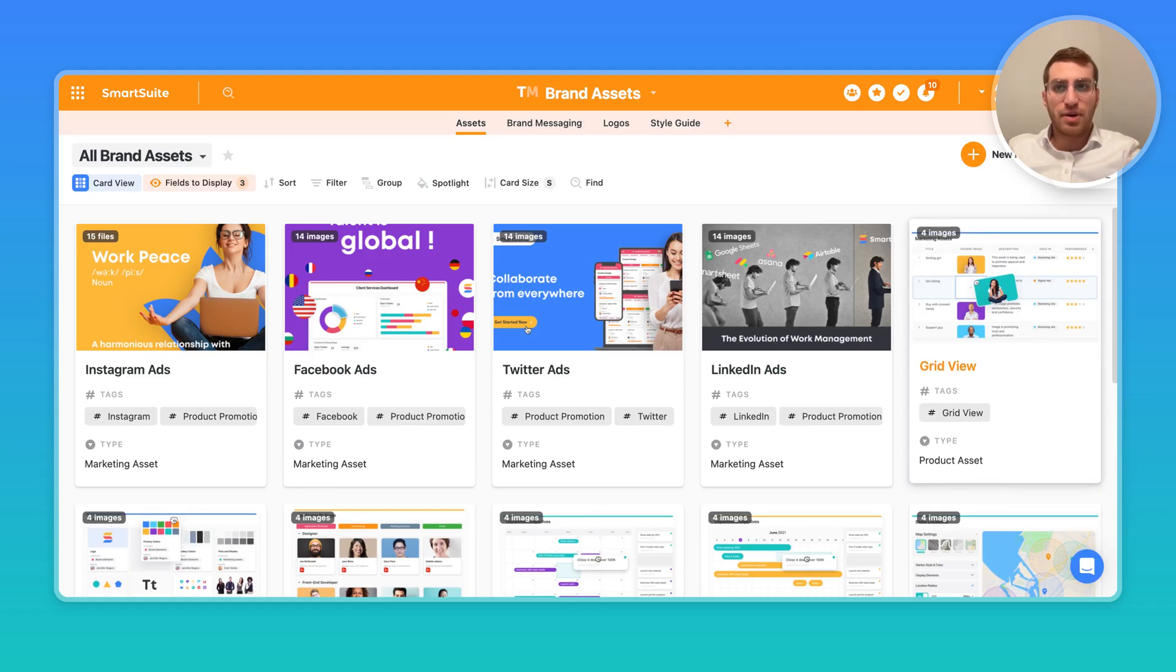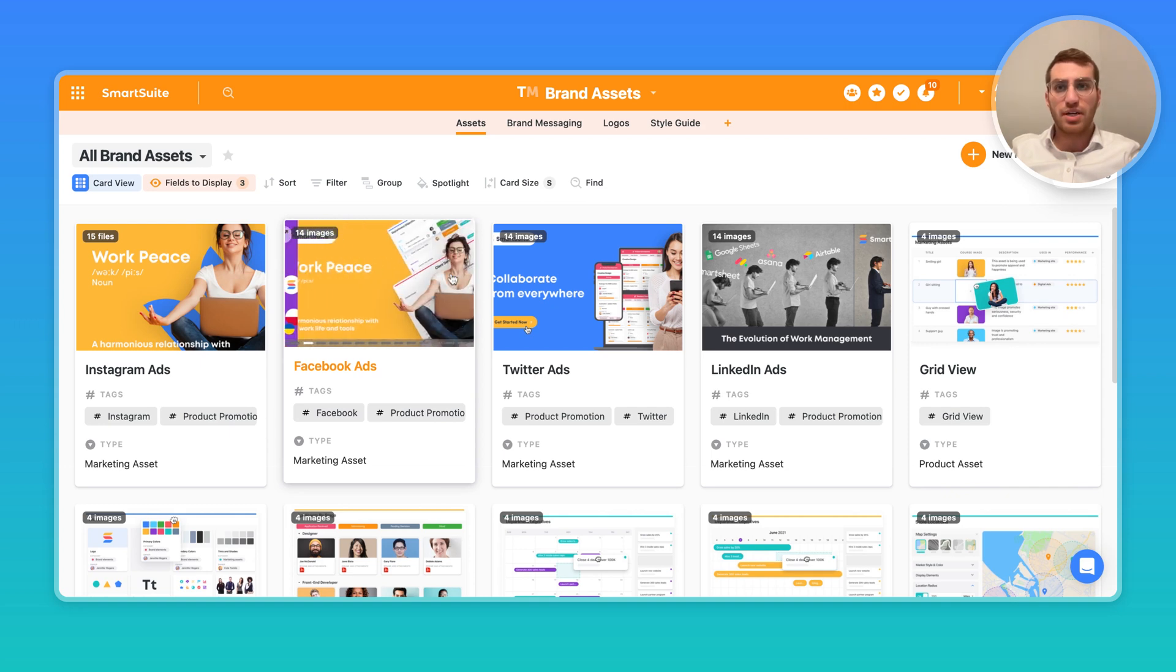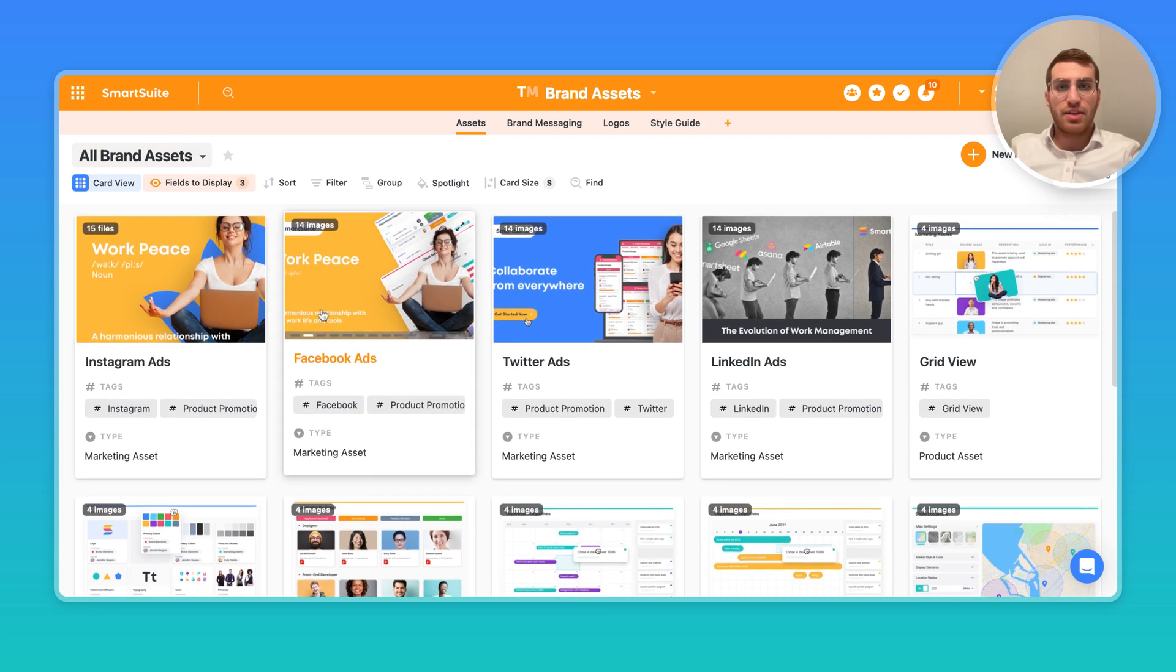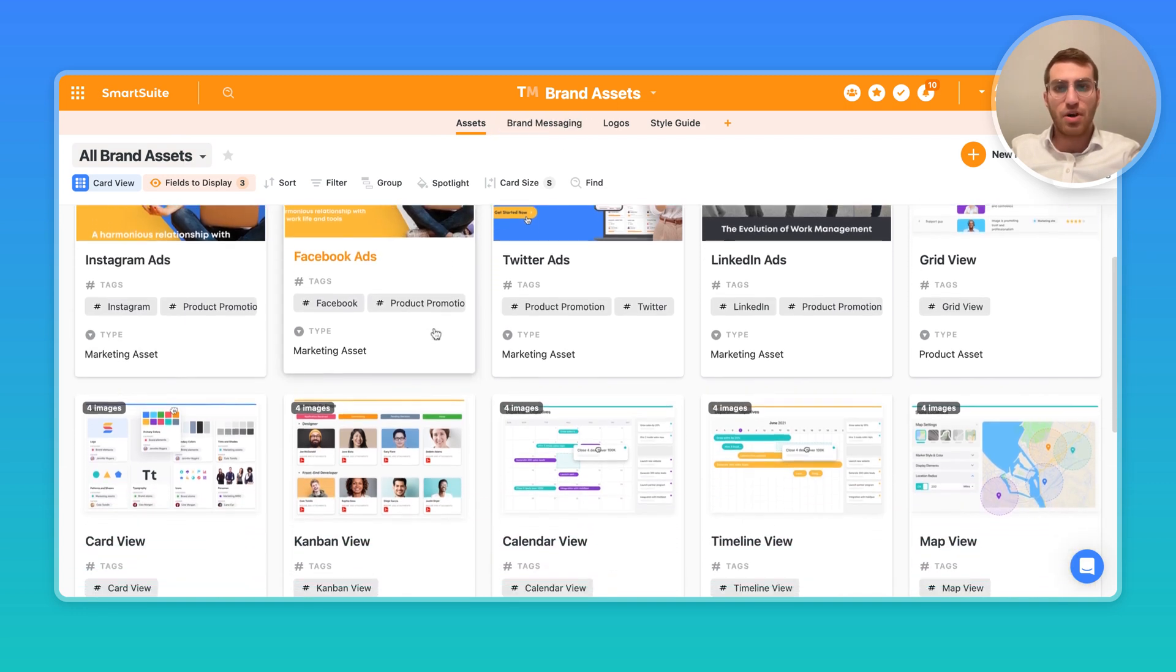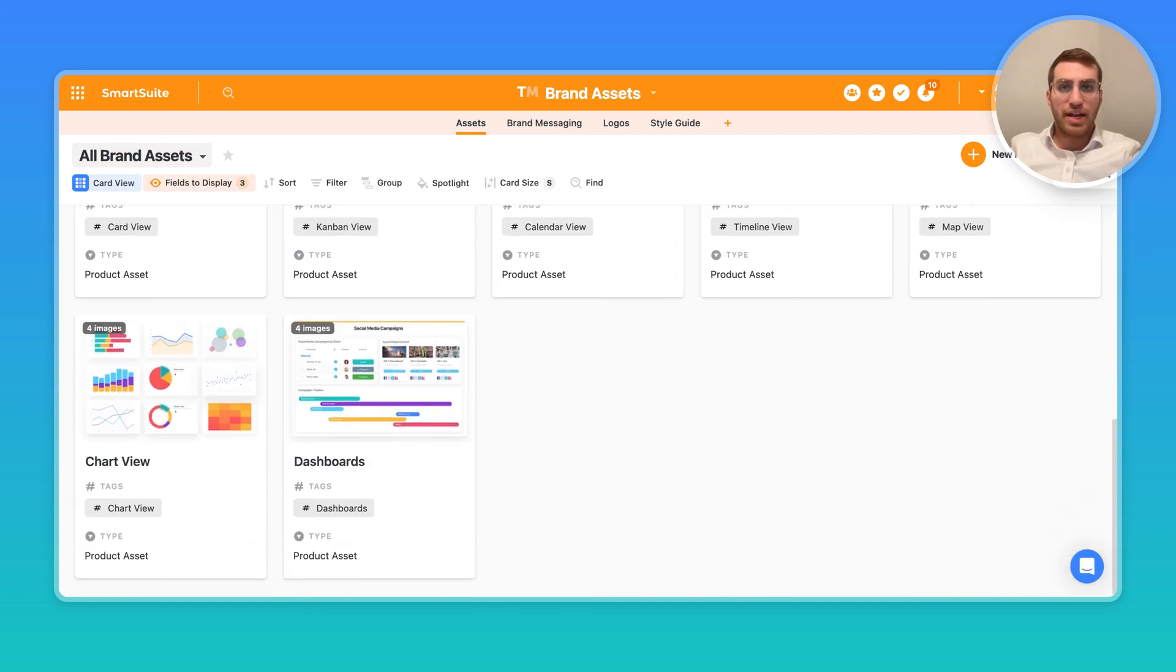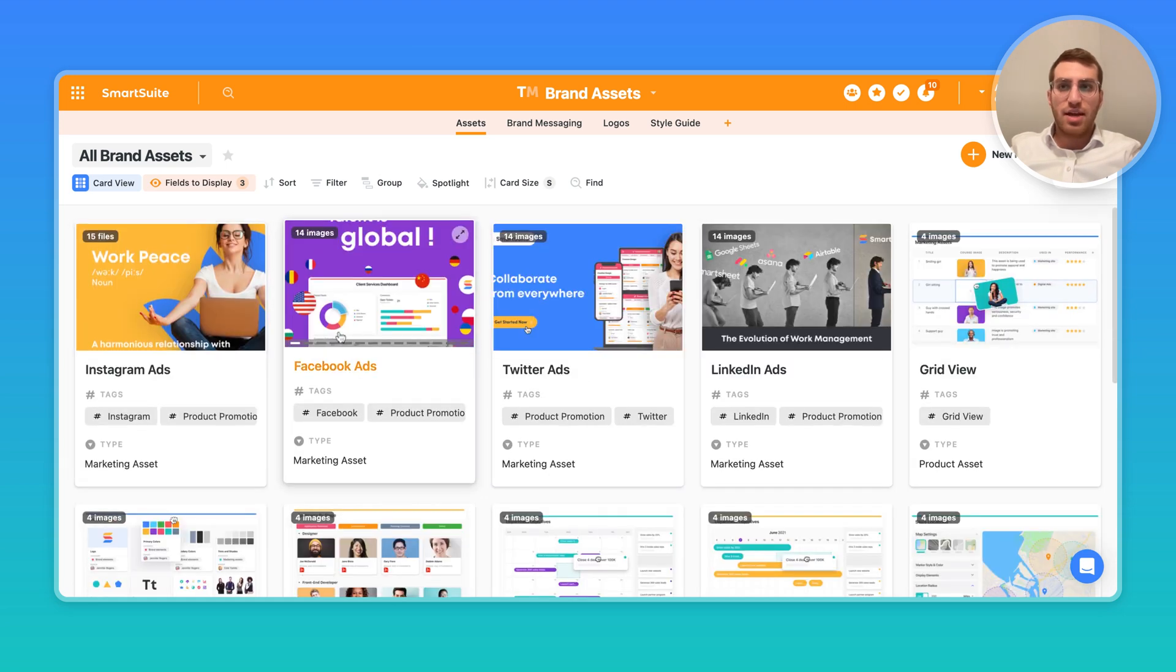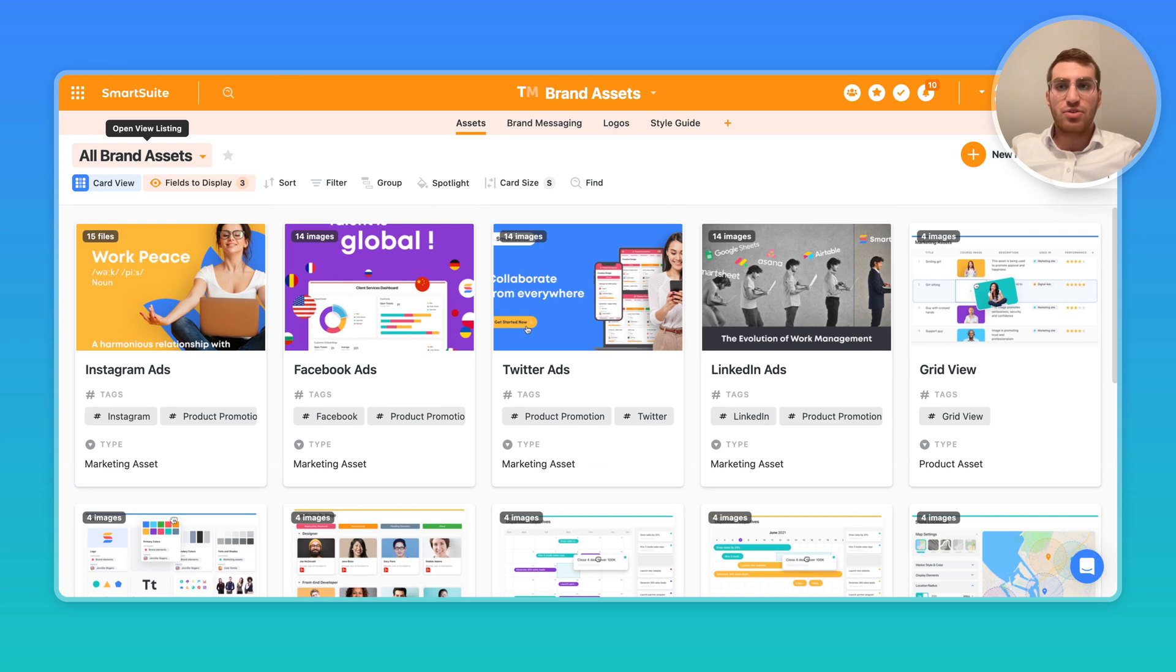When you're within SmartSuite, it doesn't matter what type of view you're in as long as you're within a SmartSuite app. Right here we're looking at the card view in the brand assets template, so I'm looking at all the brand assets that my company has. When you go over to the view types, forms is actually a view type.